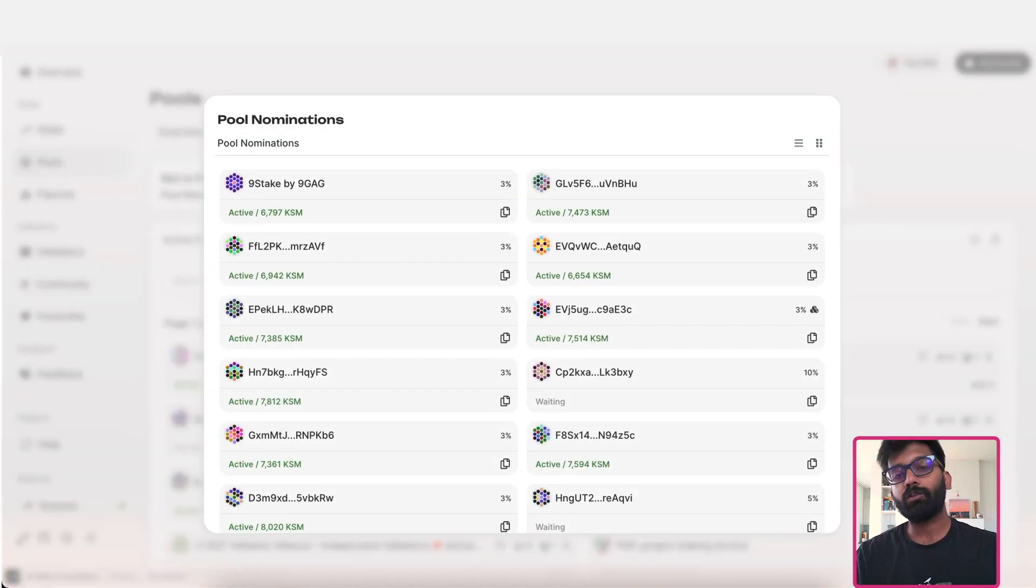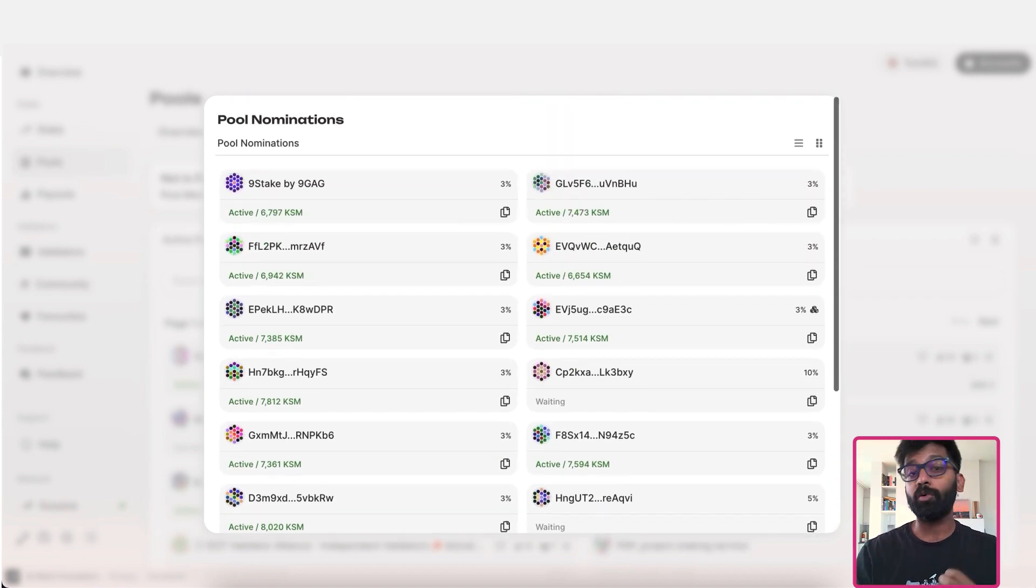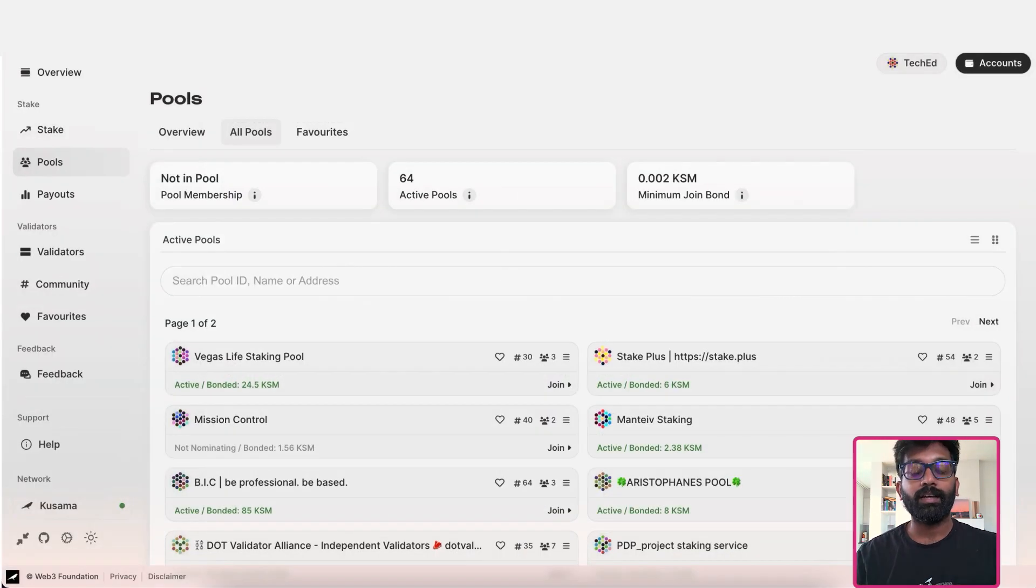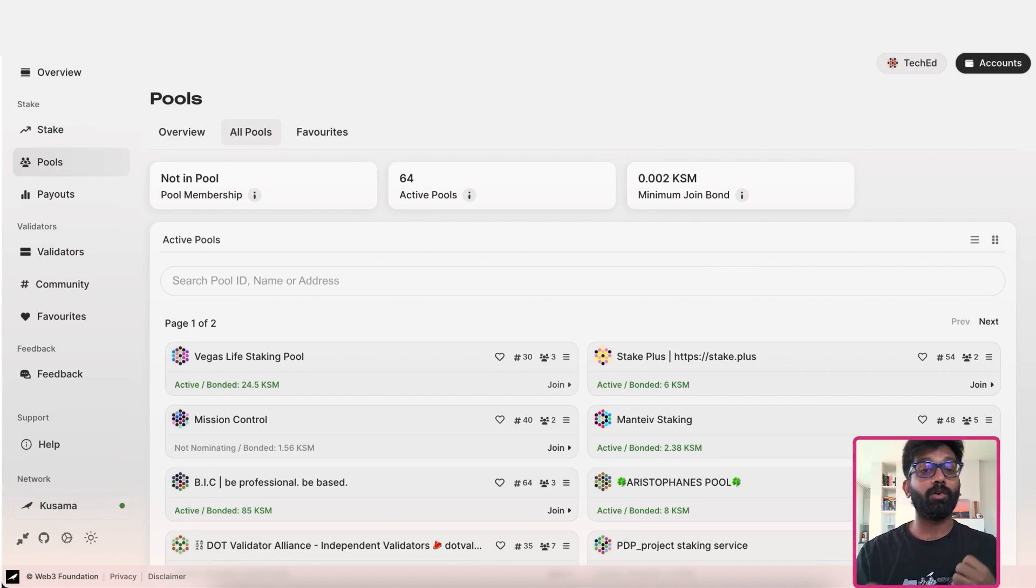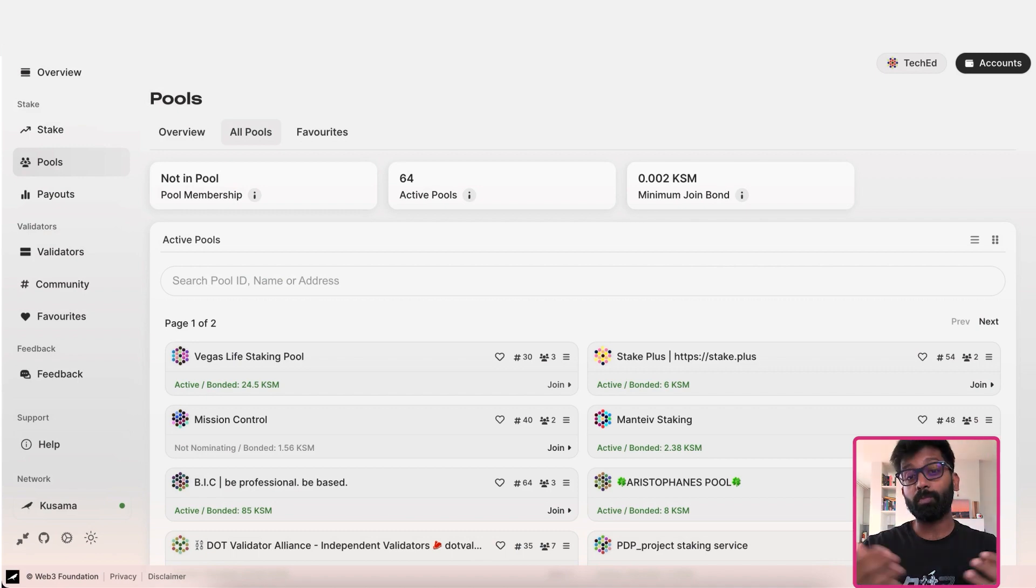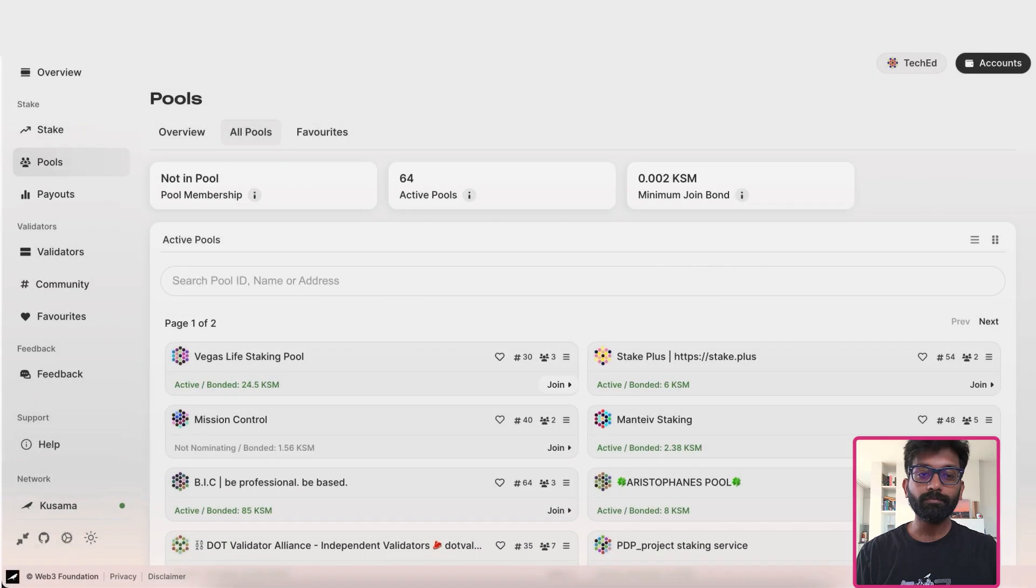This tutorial assumes that you already know which pool you want to join. If you are new to staking on Polkadot, we recommend that you do your own research on which pool to nominate.